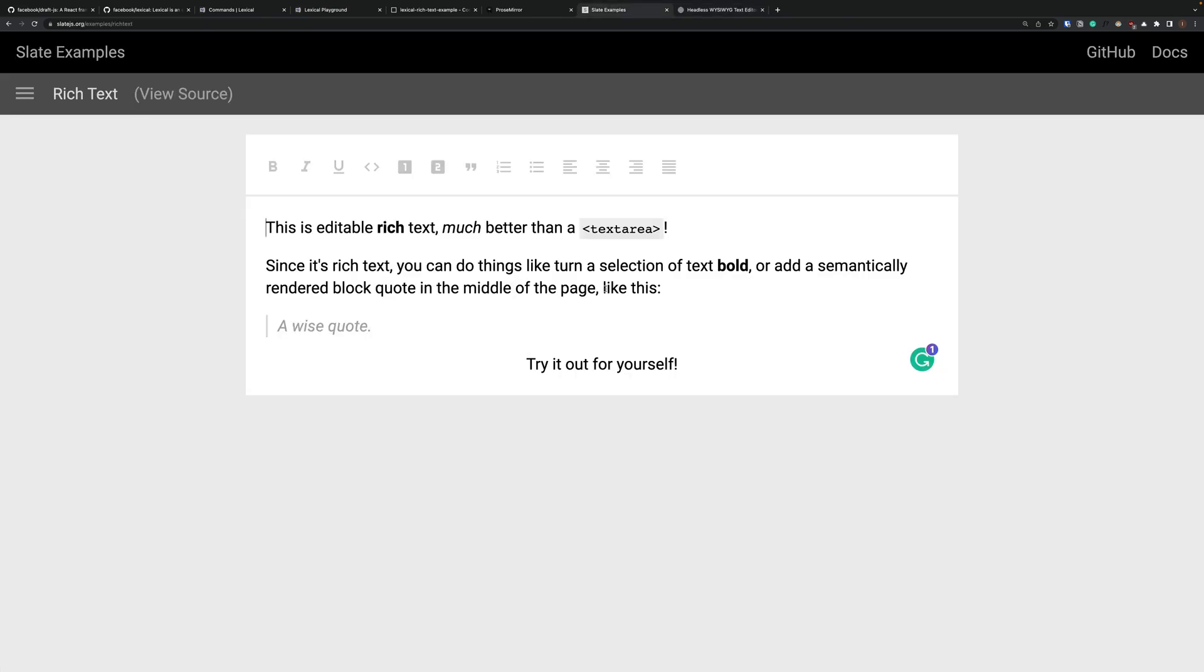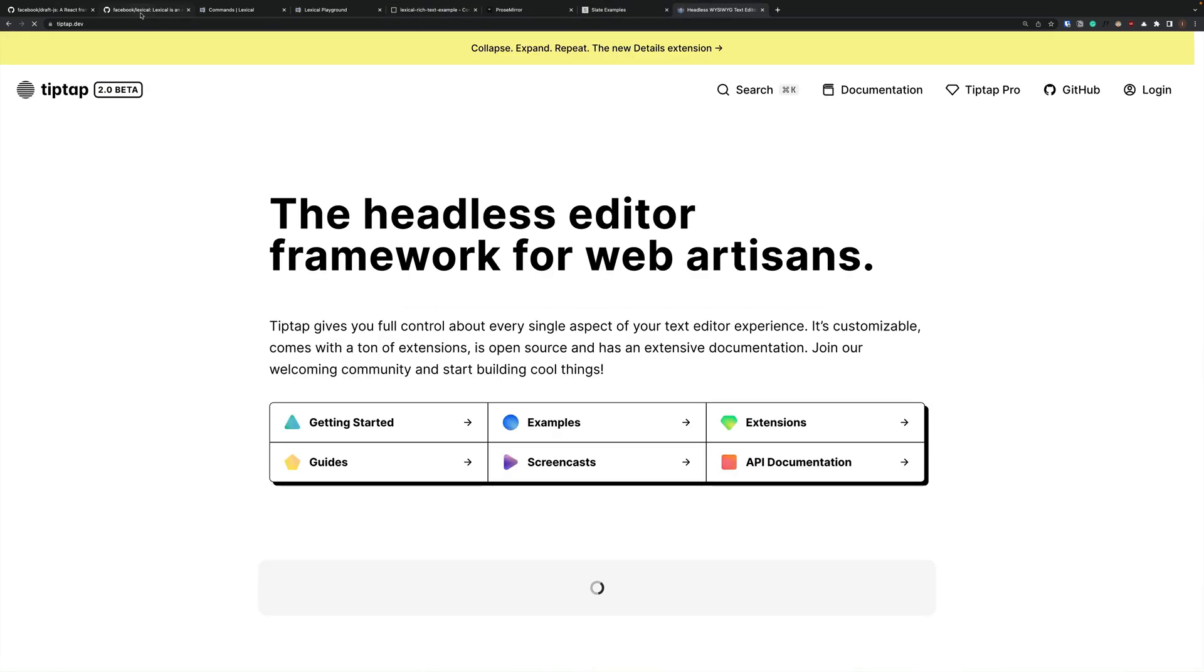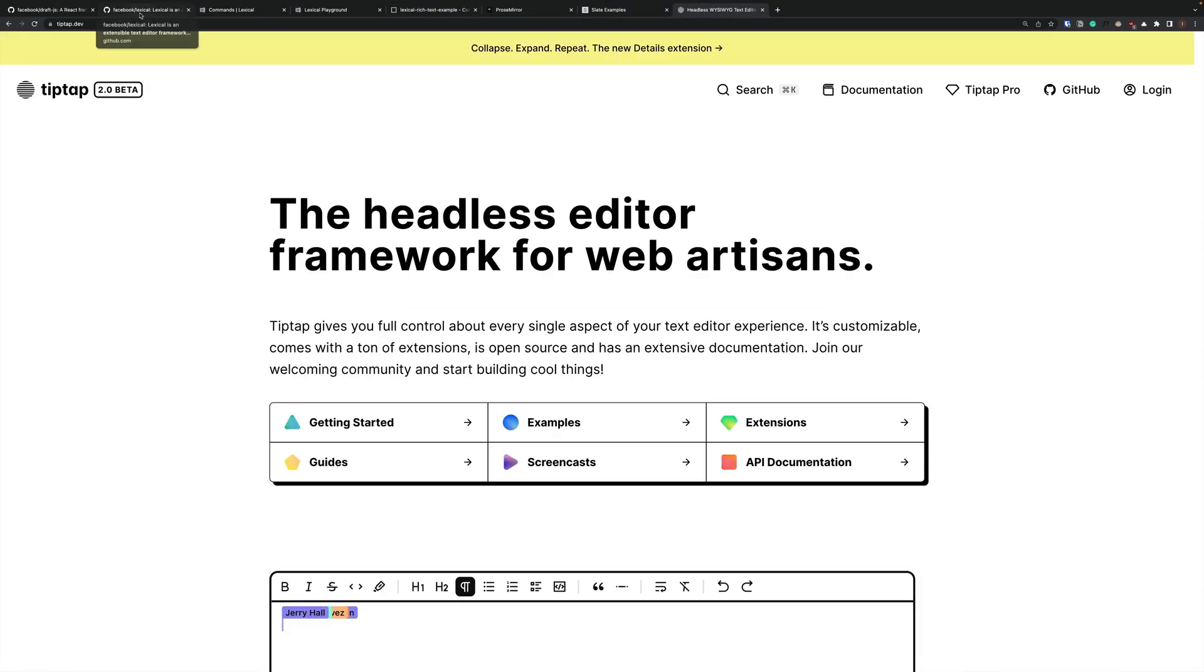And finally another one is Slate. This is one that I used on a project. And gotta say Slate works pretty well. But it's a bit frustrating to work with until you get the hang of it. So definitely check out all those. Compare what's best. Personally if it were me for the time being I would use TipTap. But that is just me.